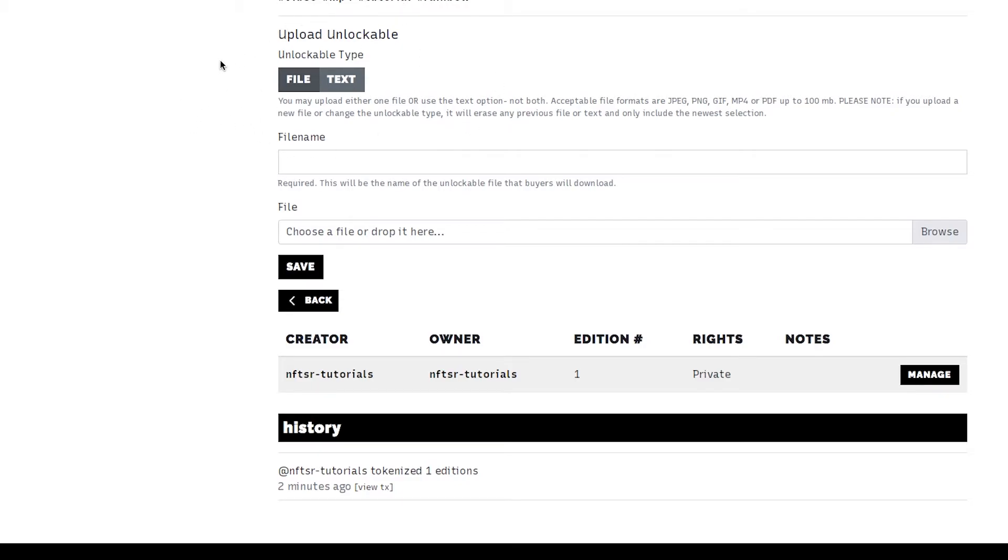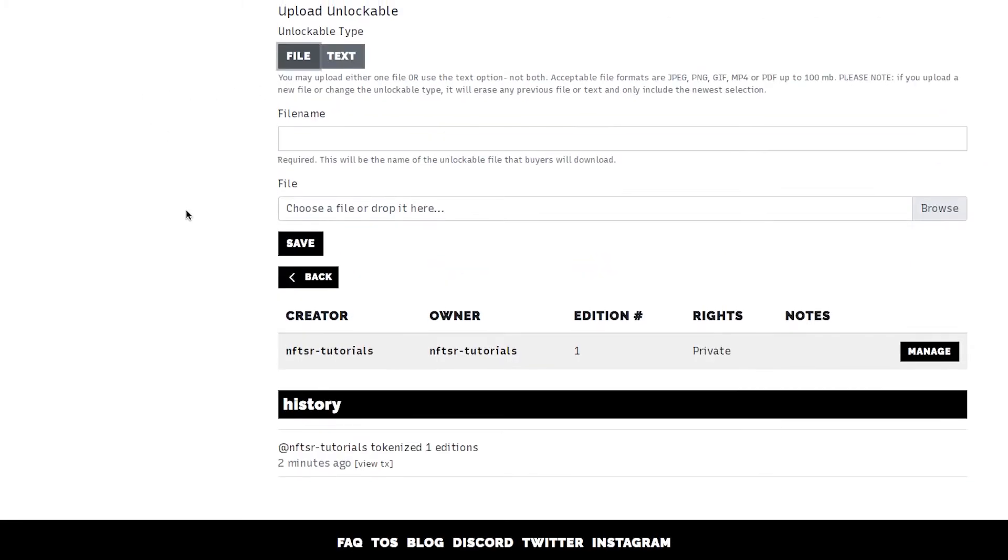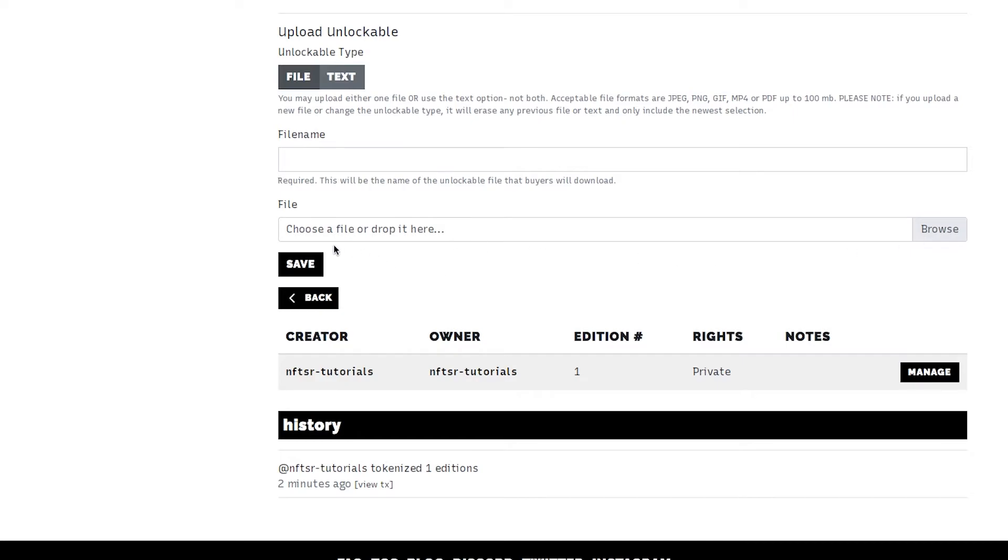So we have two options here. File. Here you can upload a file up to 100 megabytes. JPEG, PNG, GIF, MP4 or PDF. You just need to enter the file name and then choose your file and click save. That will add an unlockable to your token.